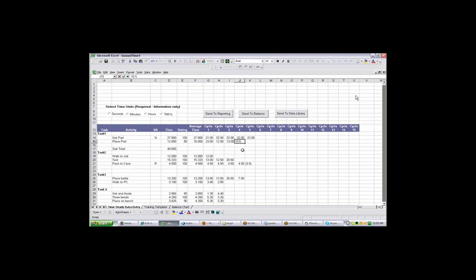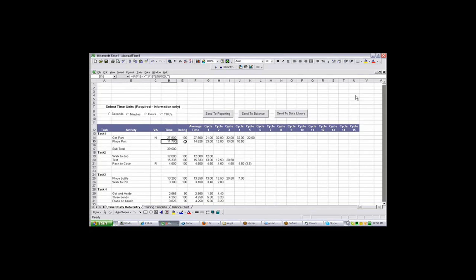As soon as I press the enter, it will recalculate the average time, apply the rating and put the time in here. You can add your rating here. If you want to put 90 in here, you'll see it changing the level time here.